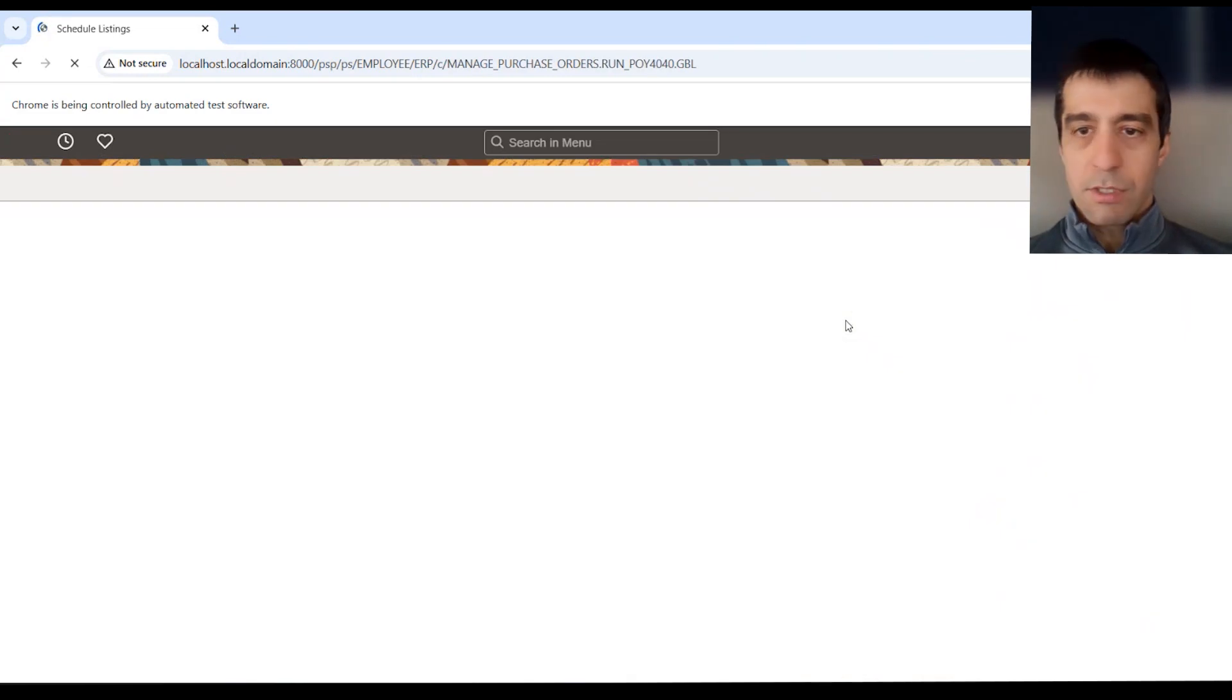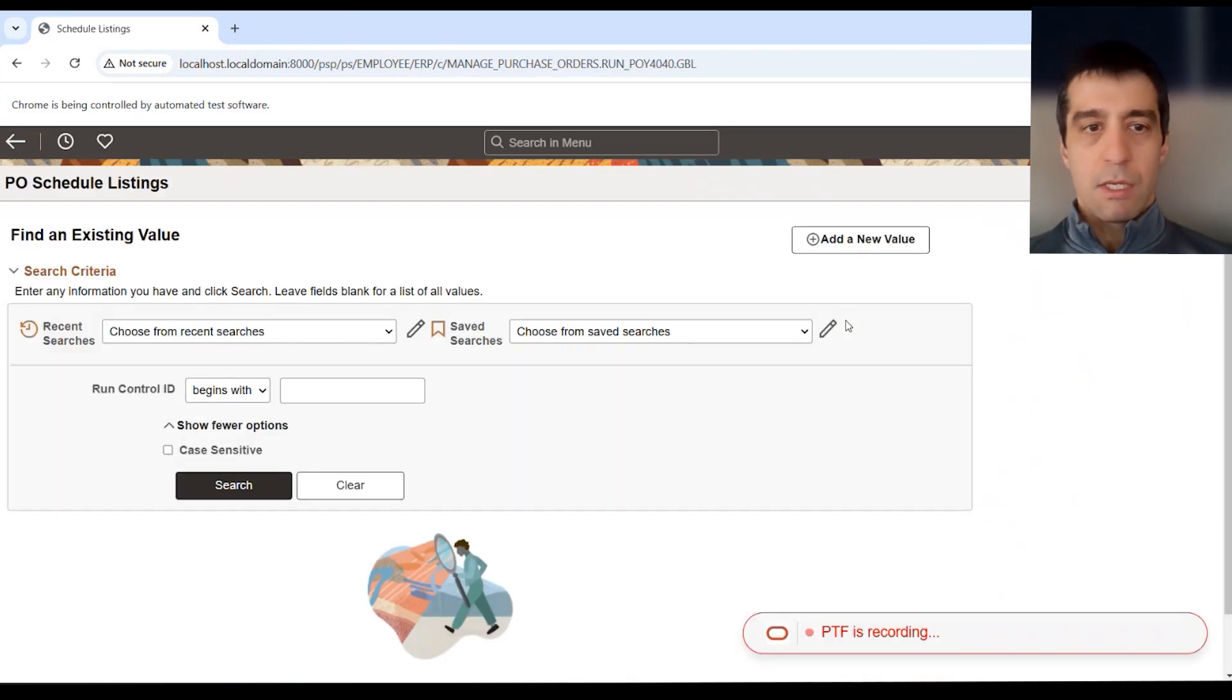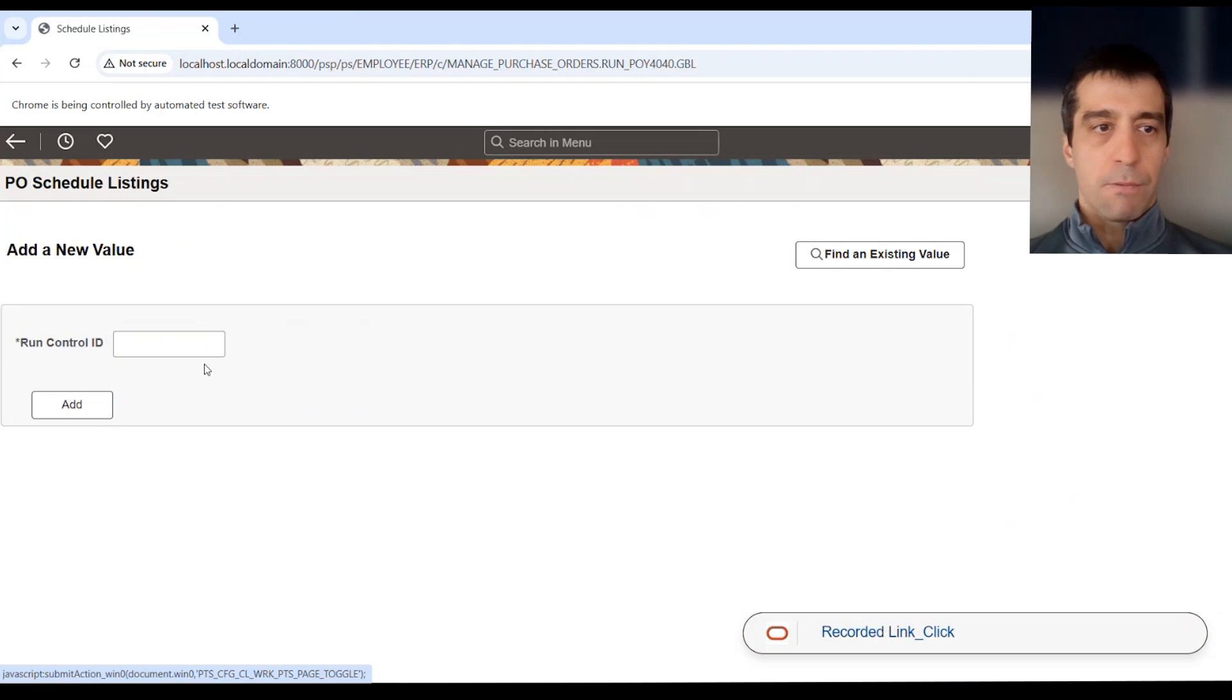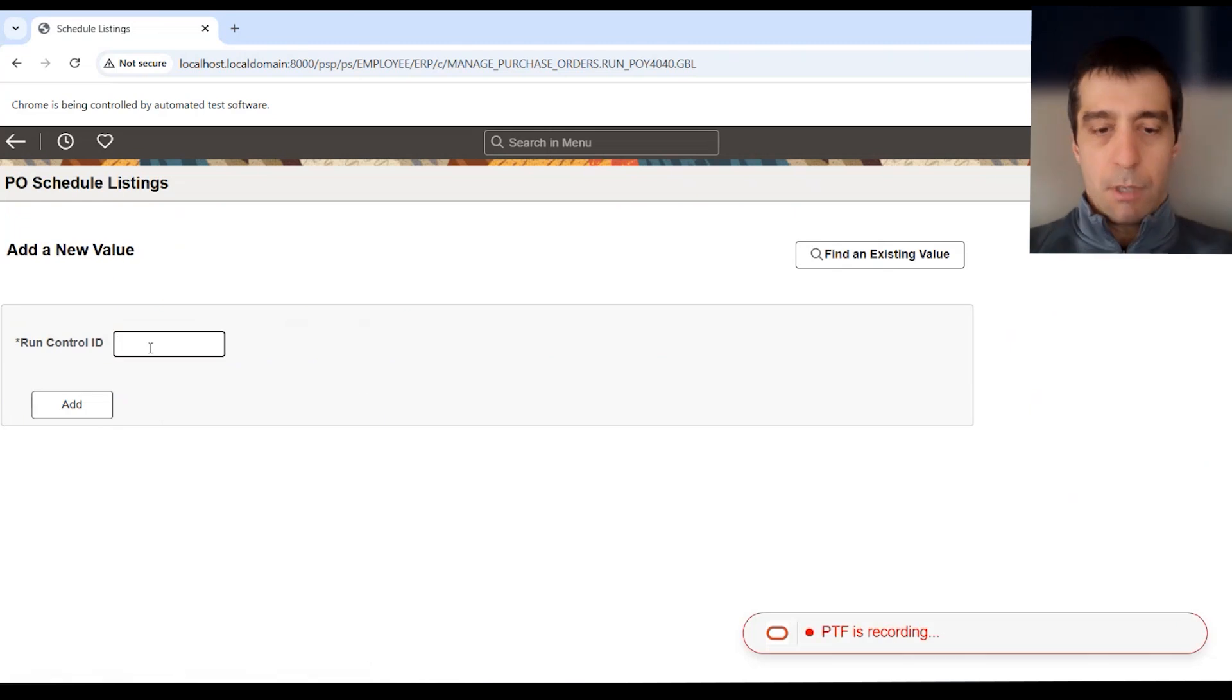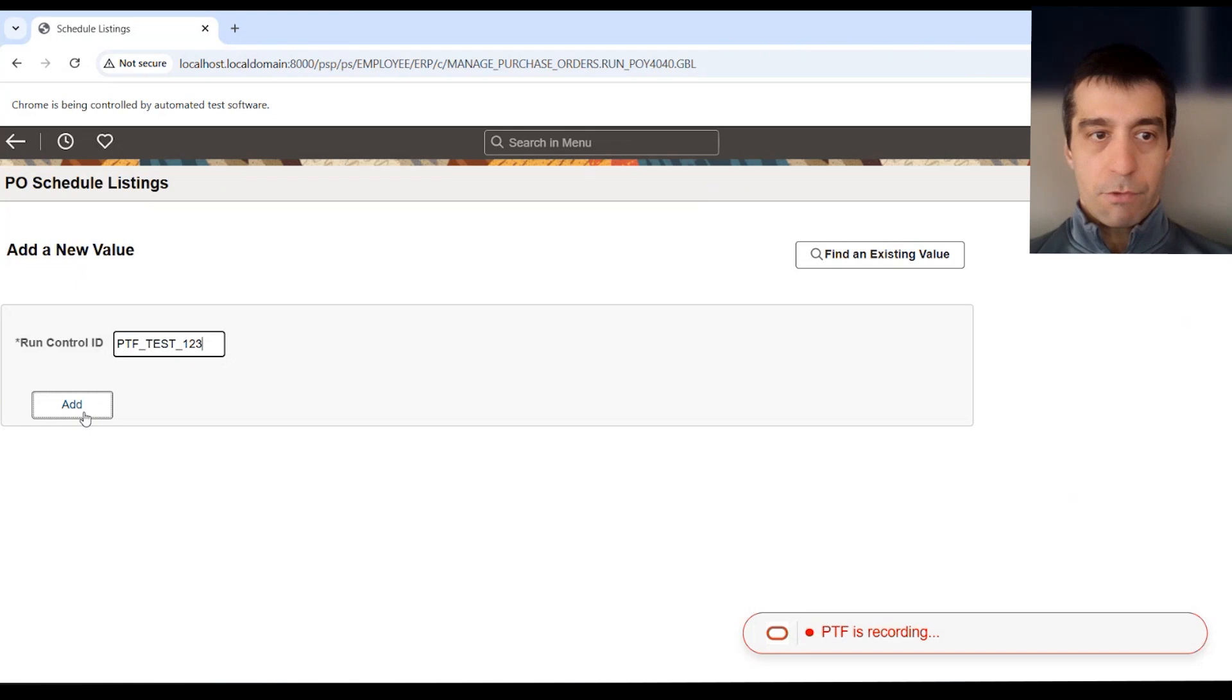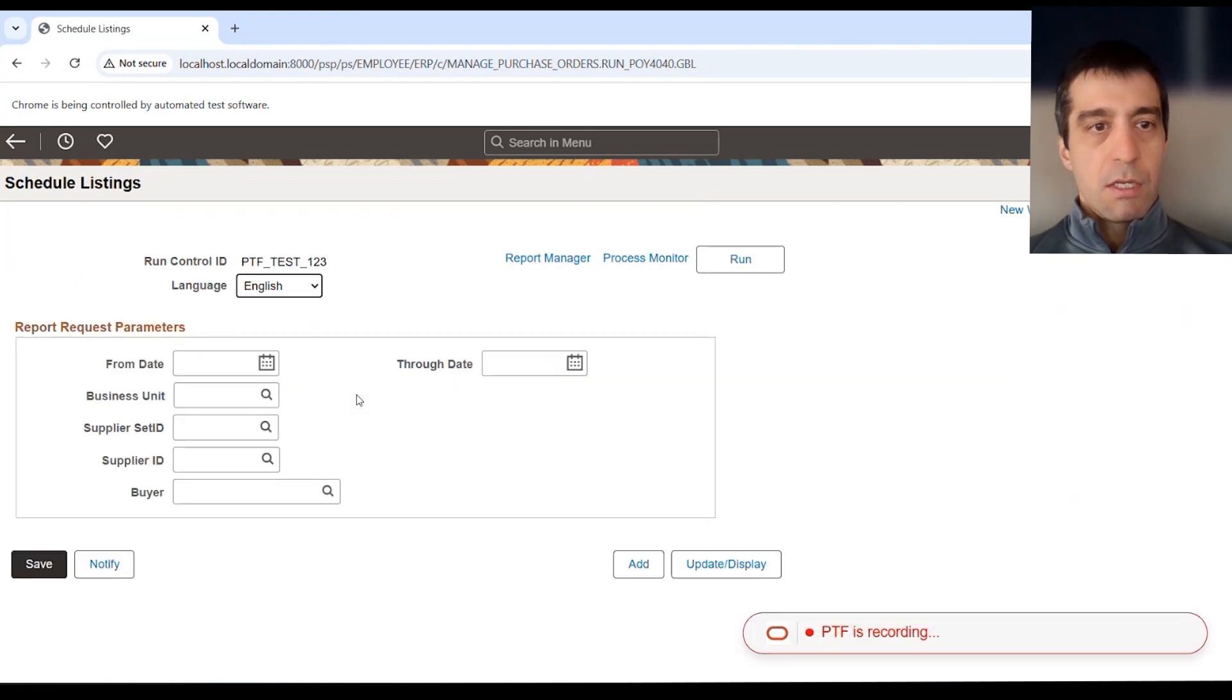I'm just using the system normally like I would any time. I'm going to add a new value. I'm going to call this PTF test one, two, three, because I think I have some run controls in there already.